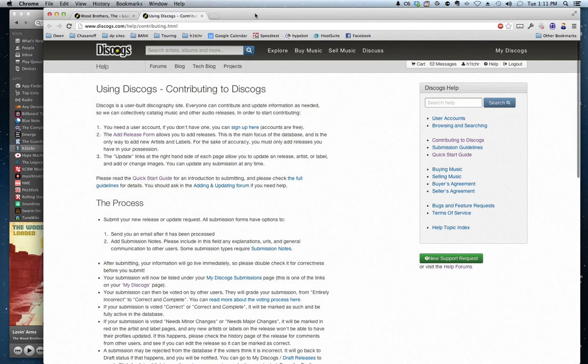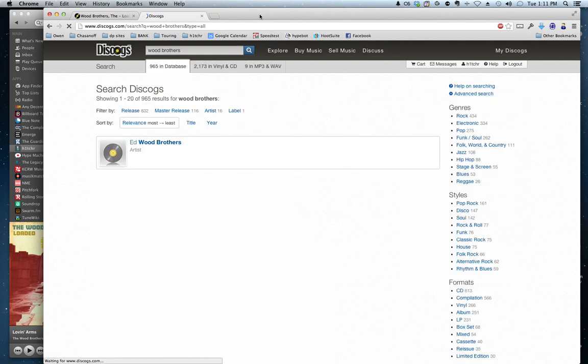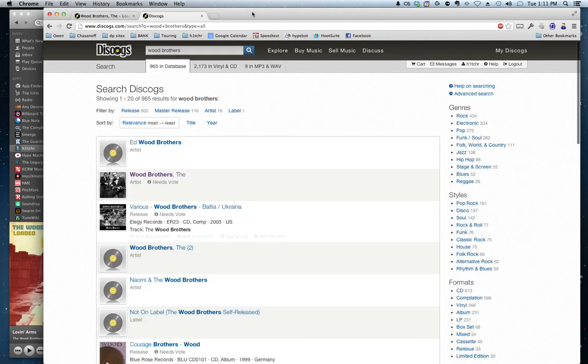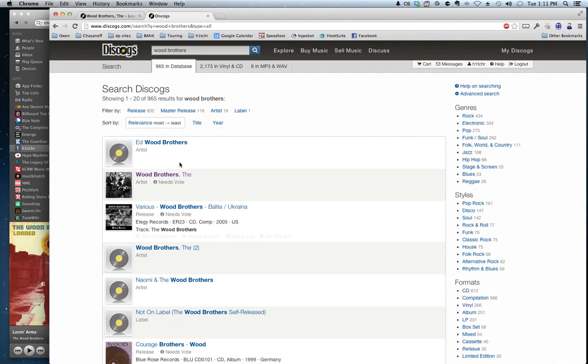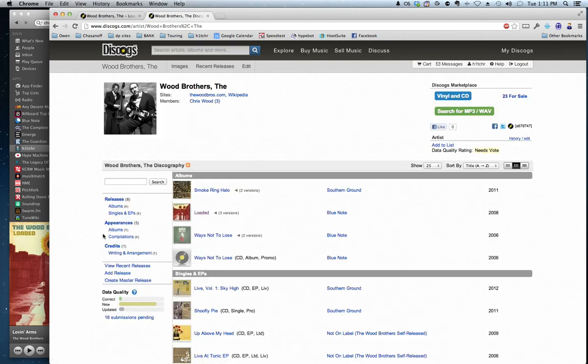So in this case, I don't know what the credits are, but I want to see if that particular artist has got those credits listed. So here we are, and we see the artist Wood Brothers.